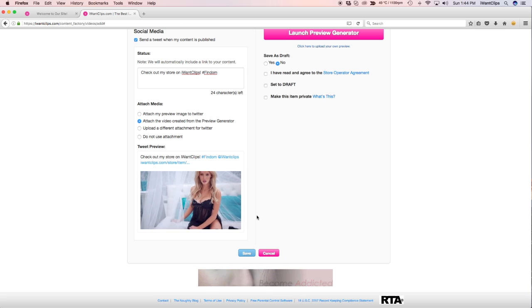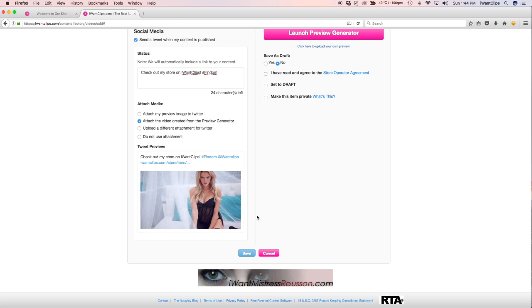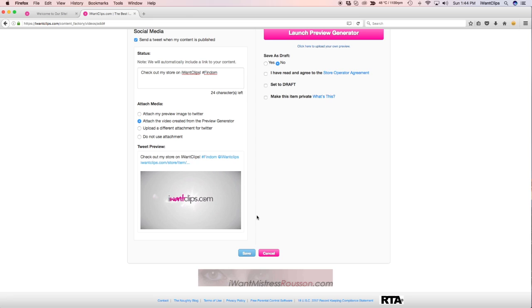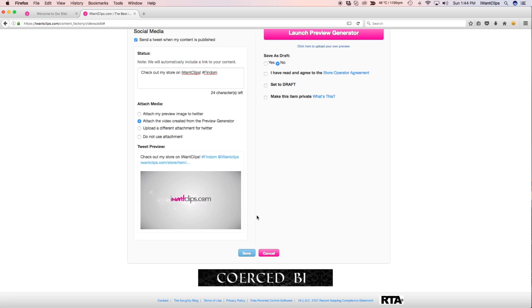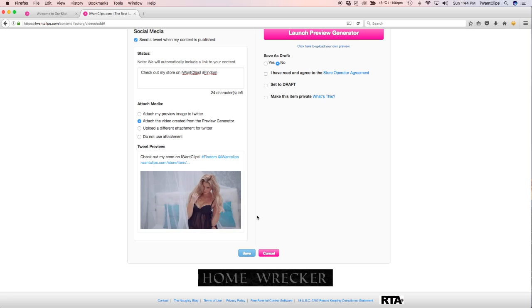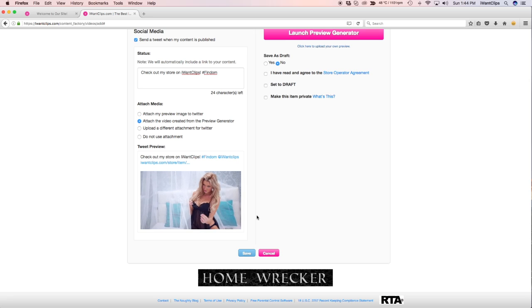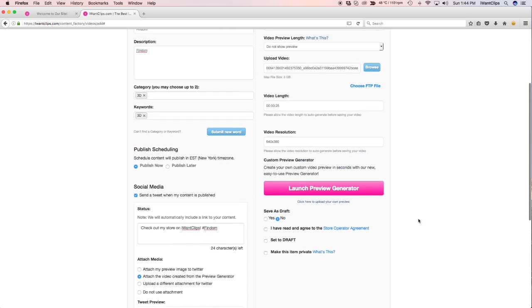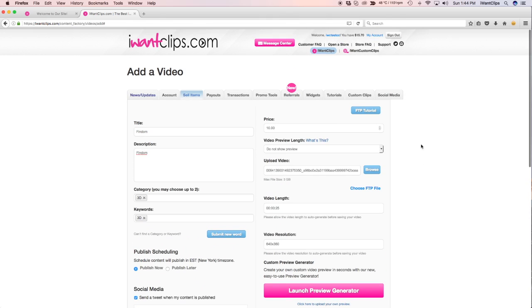Please keep in mind that if you haven't yet connected your Twitter account to the I Want Clips platform, you will want to complete that step before you can tweet your newly published clips. Go to your Social Media tab to connect your Twitter.